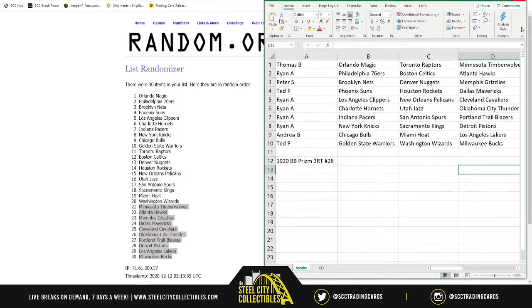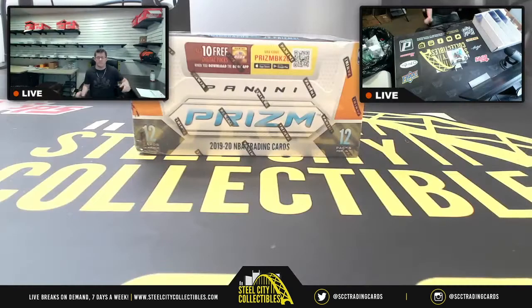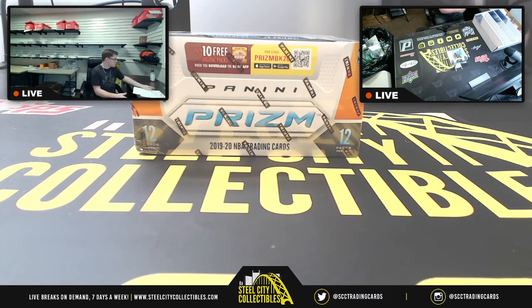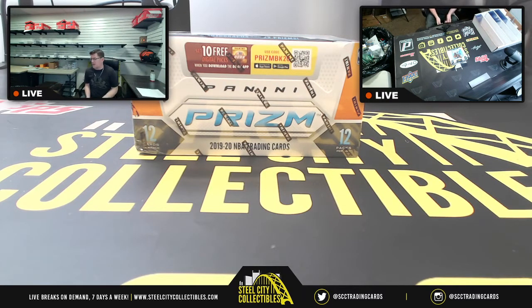Zooming in so I can see for the break — best of luck everyone, here we go! Alright: 12 packs, 12 cards per pack.